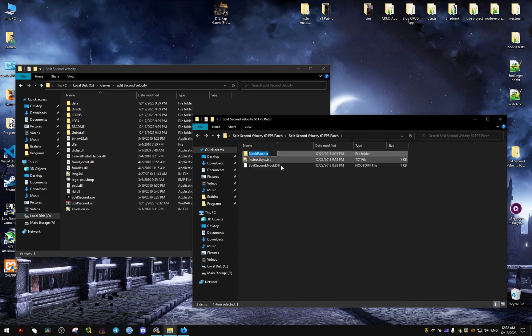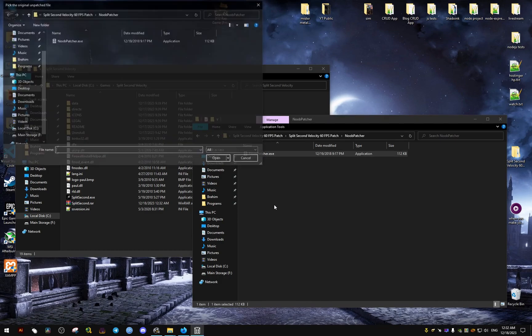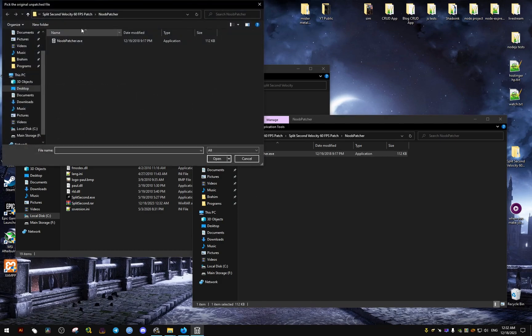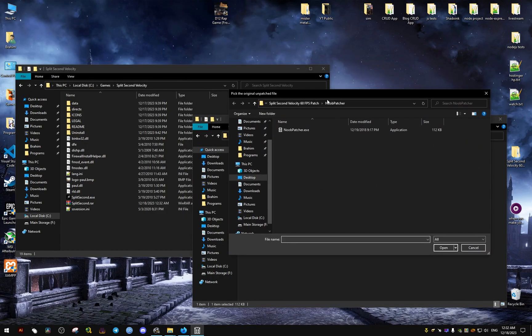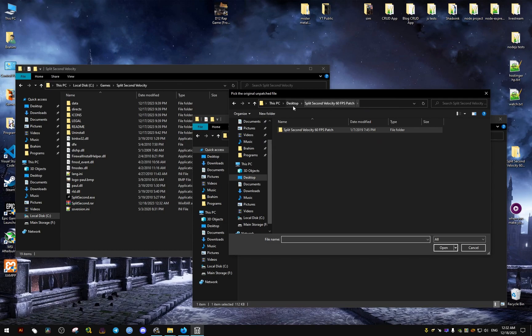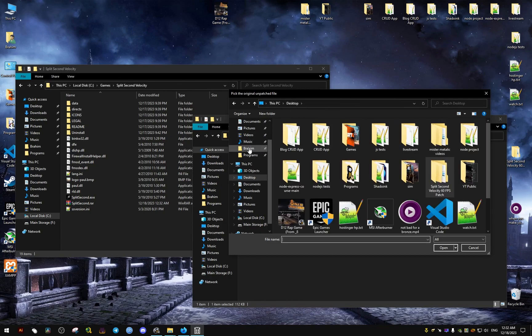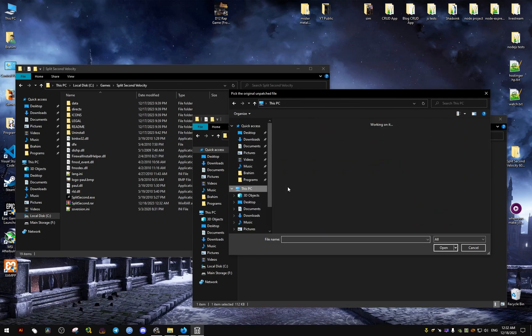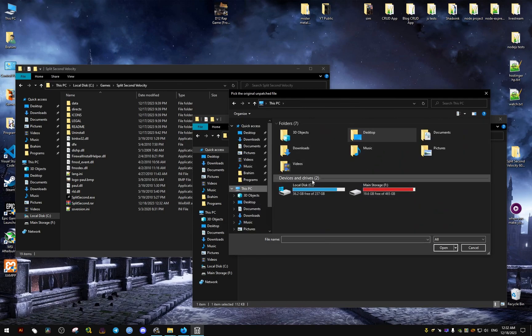Find where the game is installed. Once we figure out where the game is installed, we're going to launch the patcher. The first thing it's going to ask us is to locate the executable file of the video game.